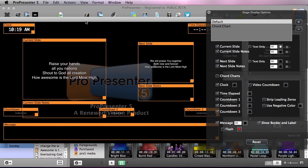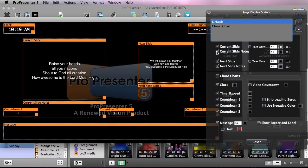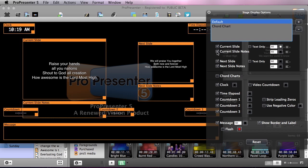As you can see here, we have a few different things going on. This is what we can configure and this is what it looks like. We have a clock, we have our current slide, our next slide, we have slide notes, we have elapsed time, our countdown clocks, and a message. And we can alter all of this right here. We can use these checkboxes to enable and disable different features from this layout.